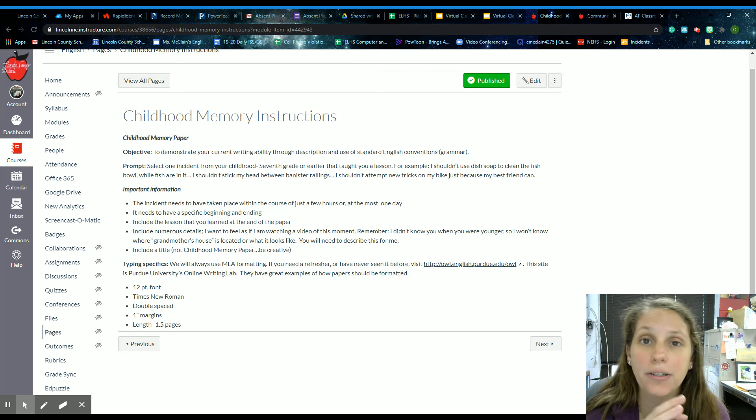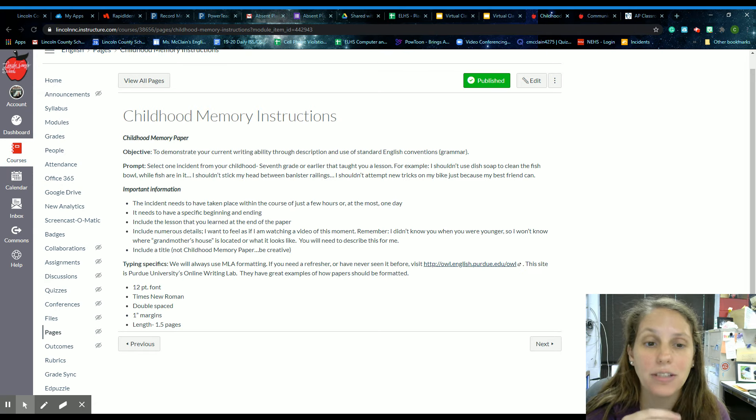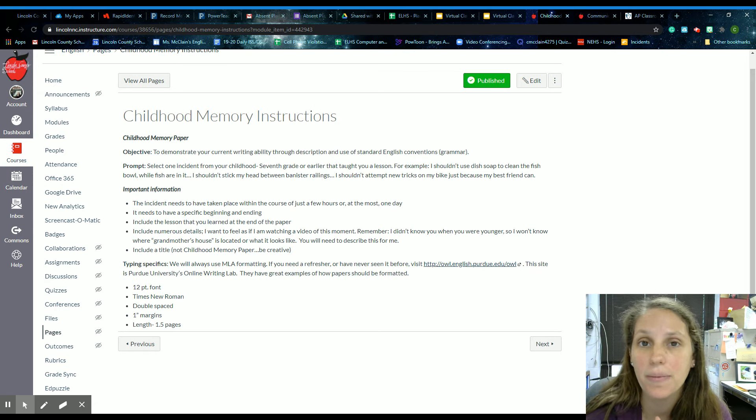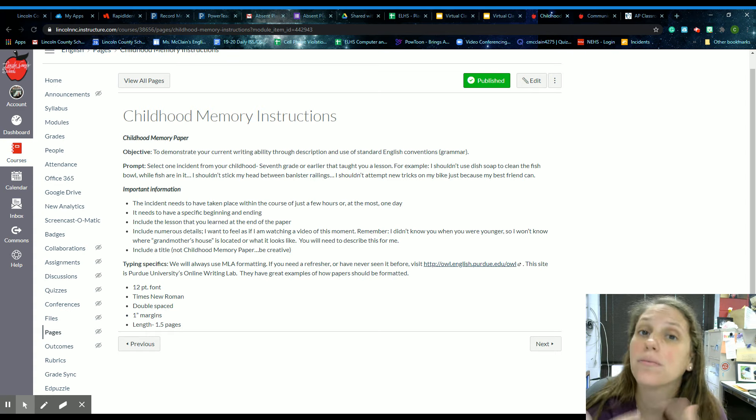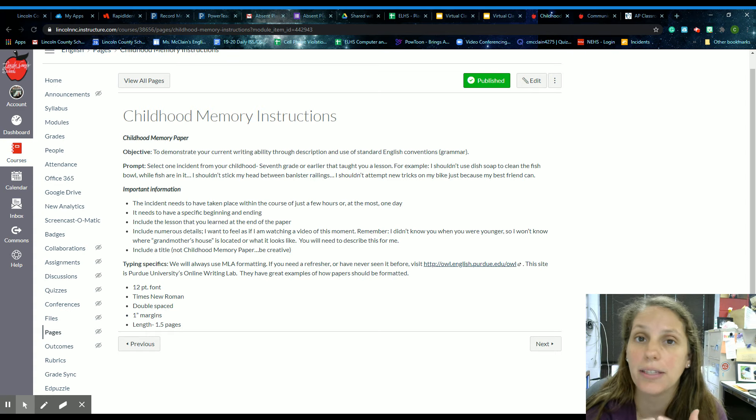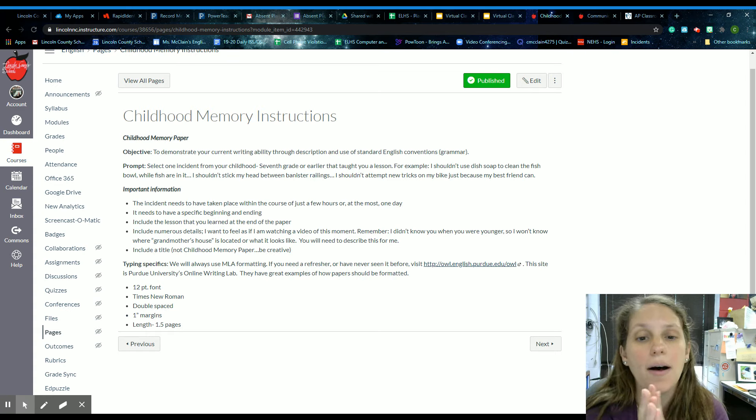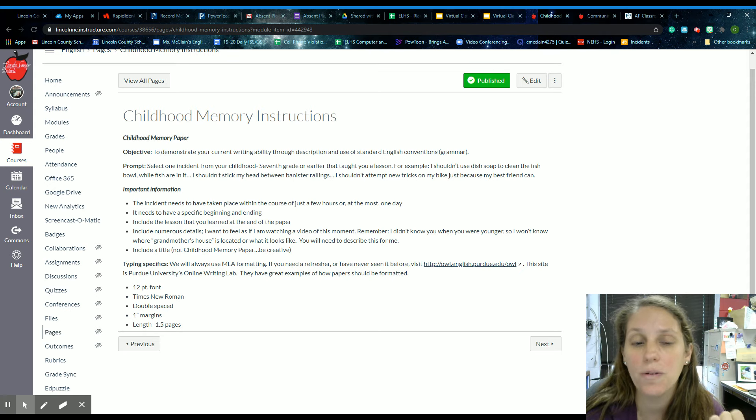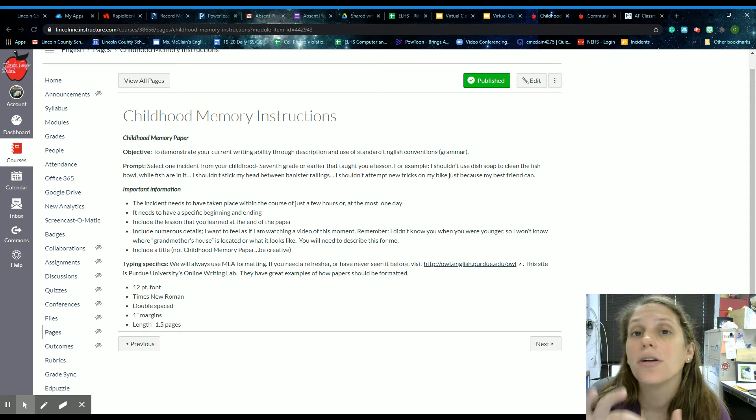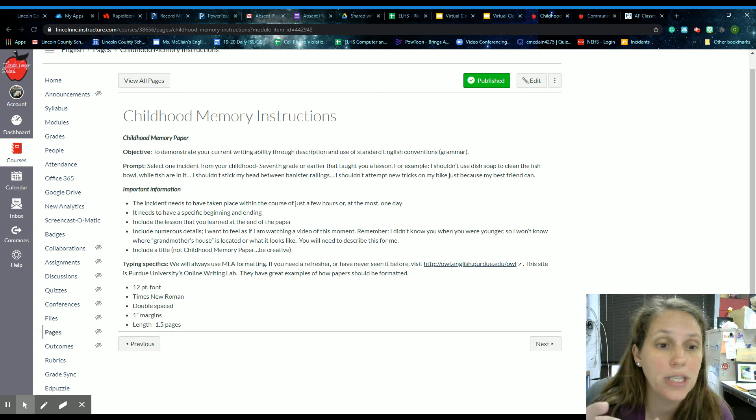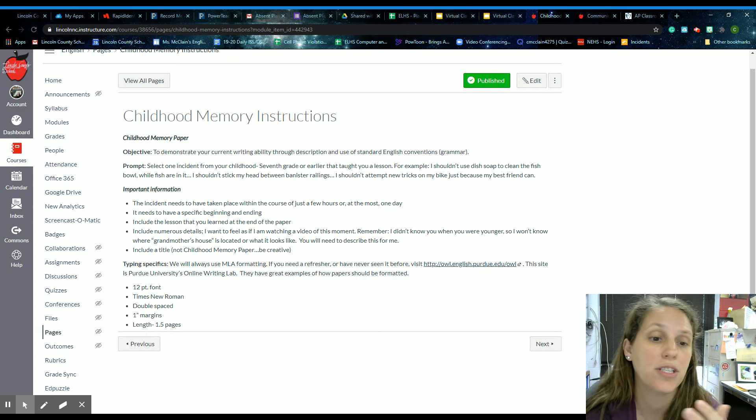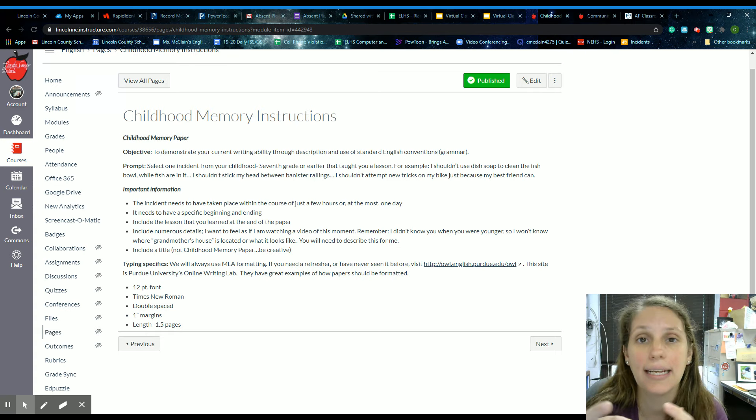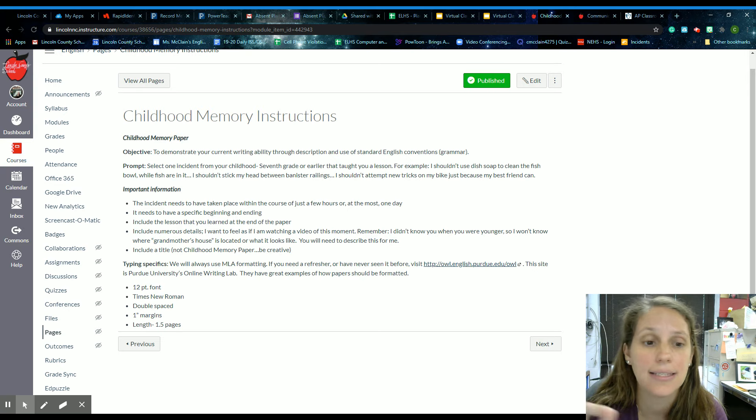So you need a title. It can't be childhood memory paper, be creative. And it needs to be in MLA formatting. I will discuss MLA format a little bit later. But kind of a quick rundown is that's 12 point font, needs to be in Times New Roman. It needs to be double spaced with one inch margins. Google defaults to one inch margins. So you always have to change the font, the spacing and the size.